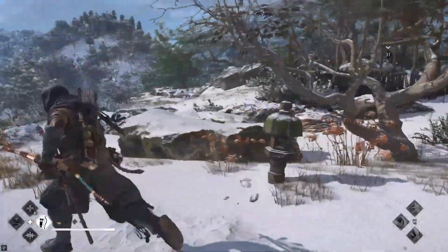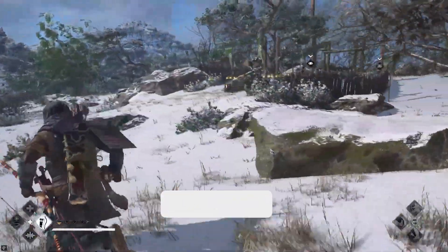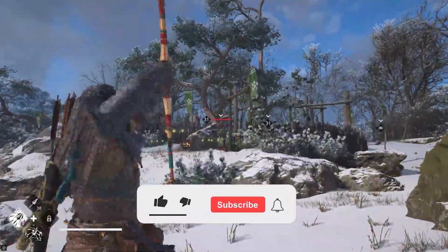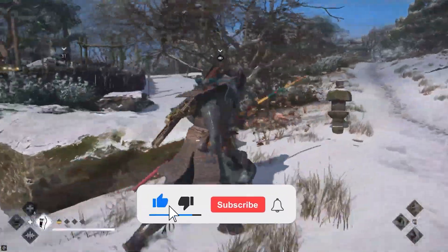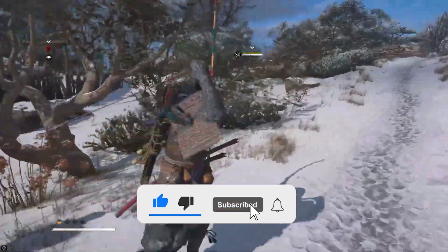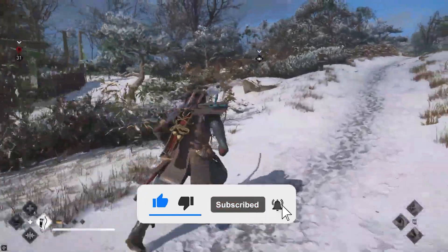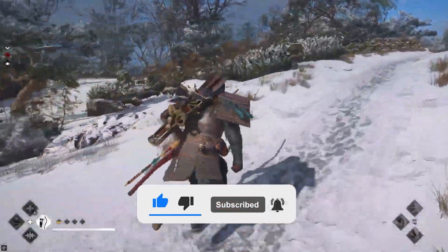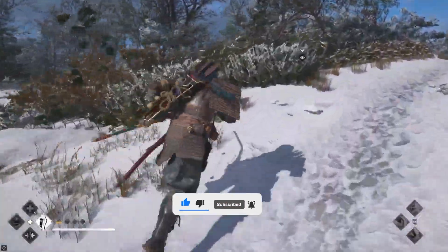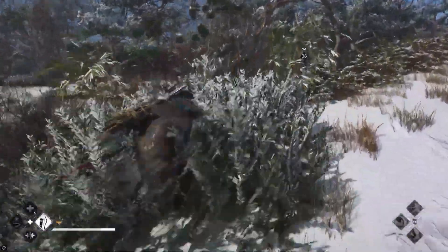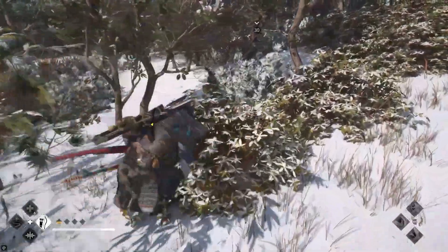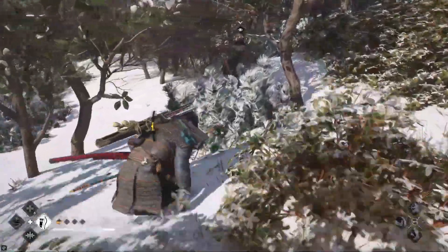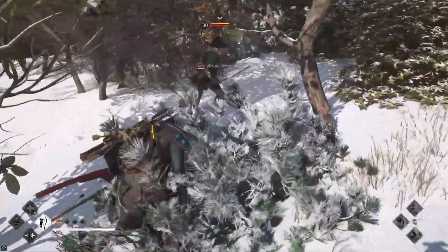Before starting with the detailed steps in this video, don't forget to like and subscribe to our channel. Also ring the bell to get notified when another video lands. Let's dive right in to the proven fixes to solve the Assassin's Creed Shadows crashing problem.